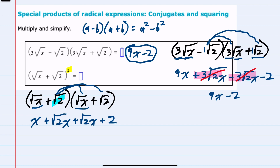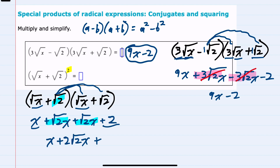Again, we can simplify by combining like terms. We only have the 1x outside, but the square root of 2x plus the square root of 2x is 2 square roots of 2x. Bringing down the last plus 2, this is simplified as much as possible.